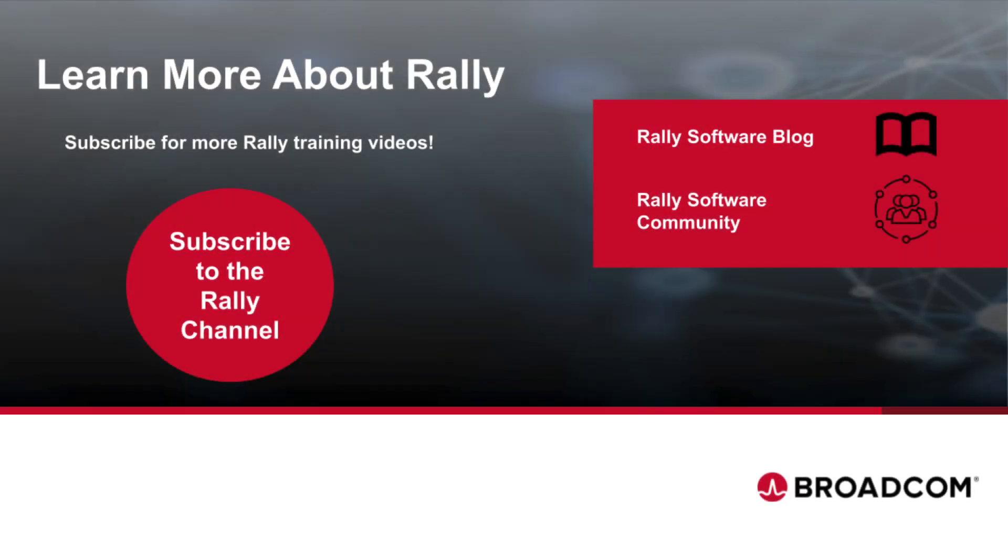Congratulations! Now you understand how to use work item templates in Rally. To learn more about Rally and Agile practices, check out our blog and community. Like this video and subscribe to our channel so that you'll never miss new content as it's added.